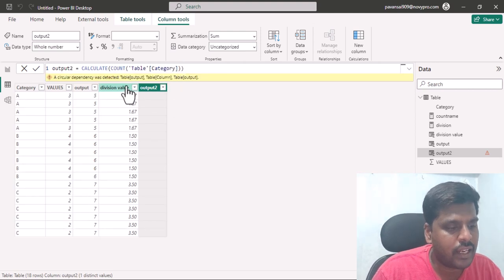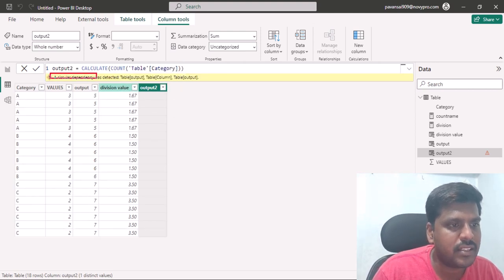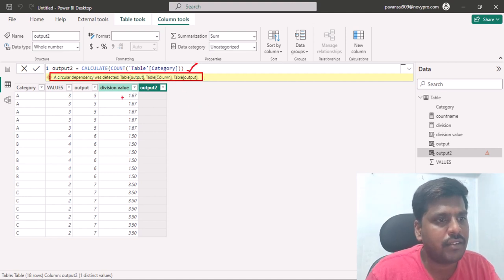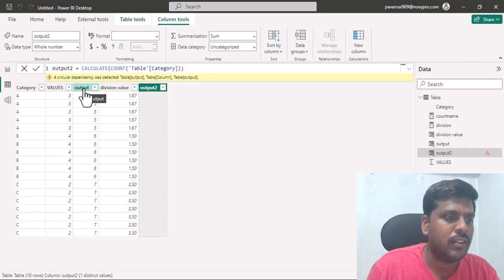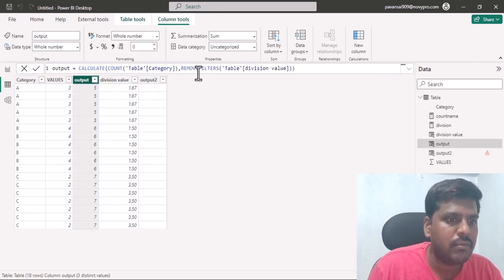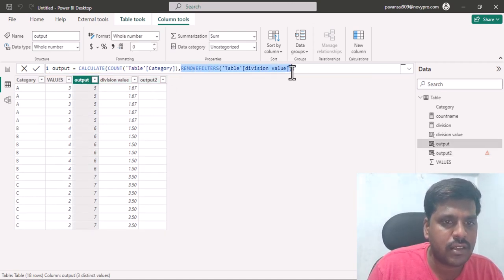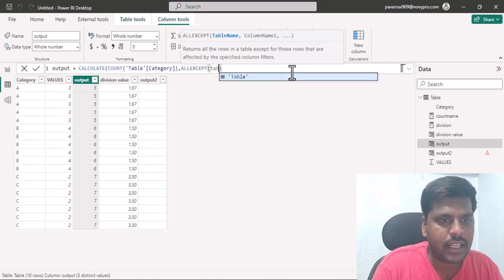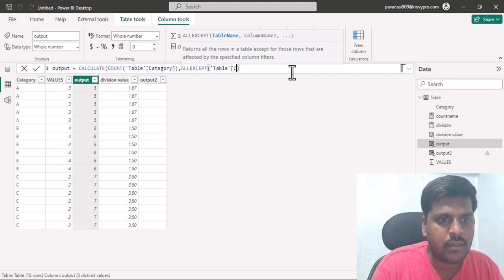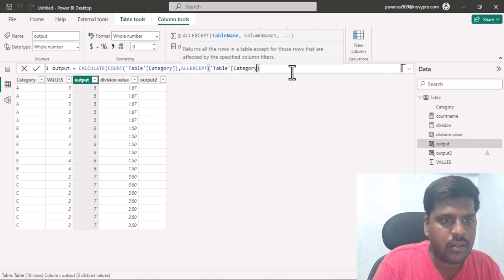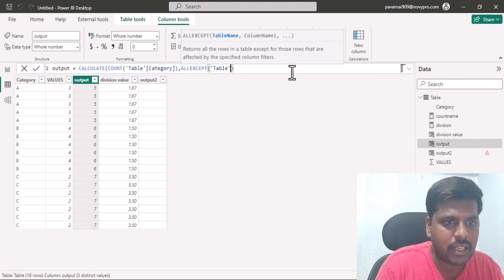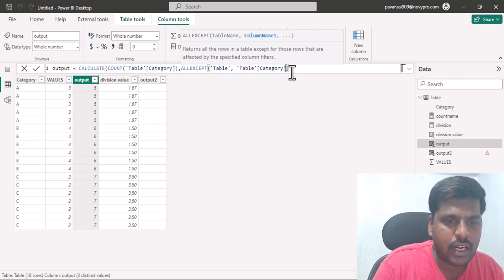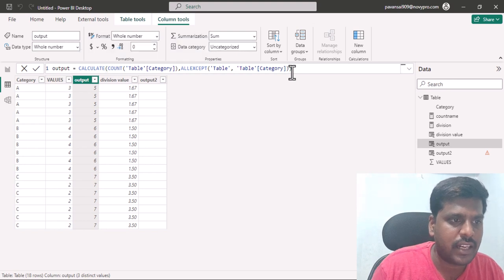Again we see the same circular dependency error. To resolve this more effectively, I'll go to the output column and instead of REMOVEFILTERS, I'll use ALLEXCEPT(table, table[category]). I'll close the parenthesis and hit Enter.